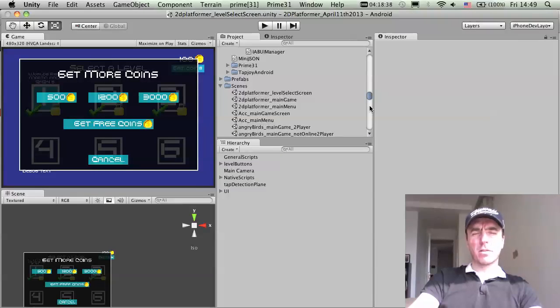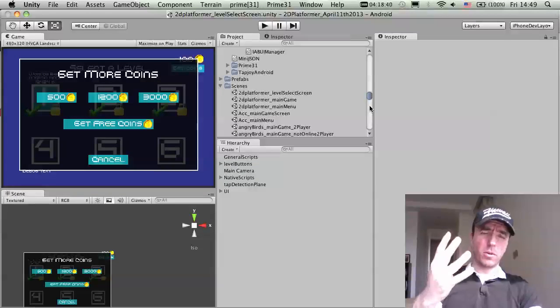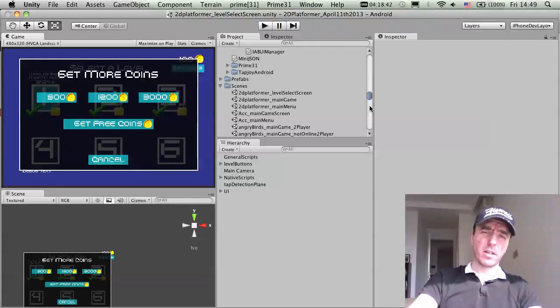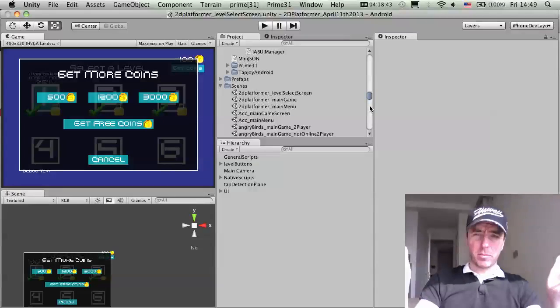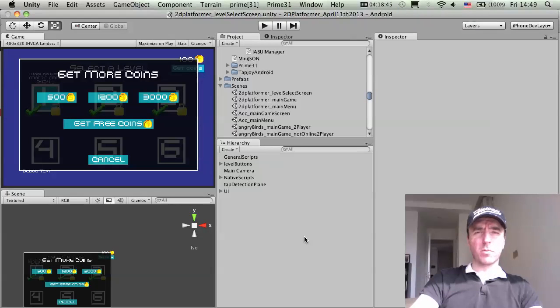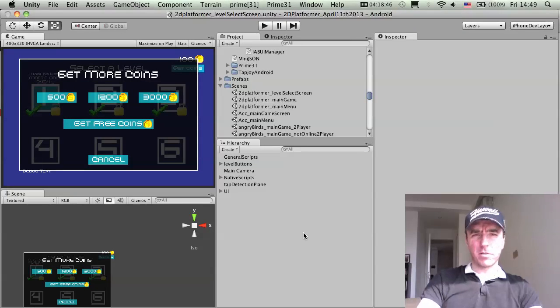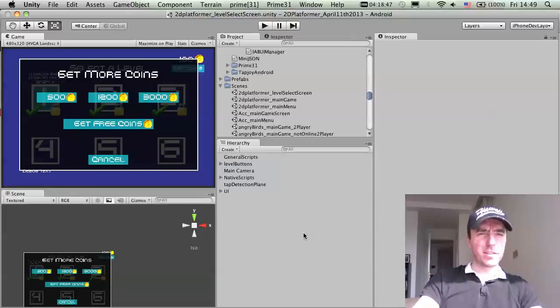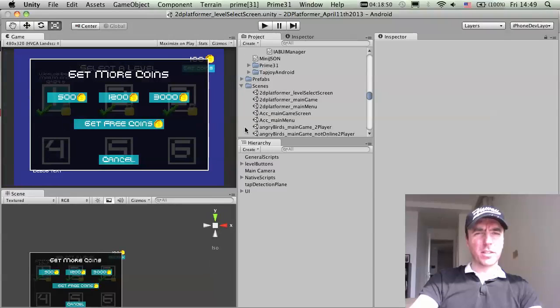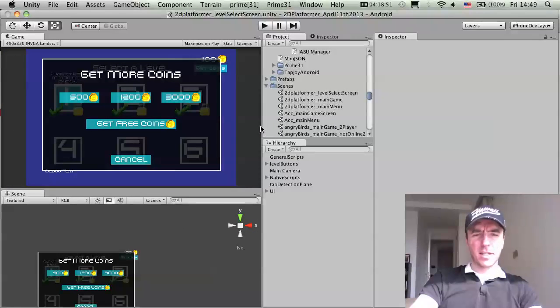Hey all, this is Martin from How to Make Mobile Games and this is part 4 of the 2D Platformer Developer Diary video, updating you on what's going on and how development is going and what I've done over this past couple of days.